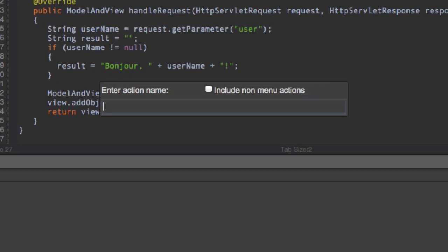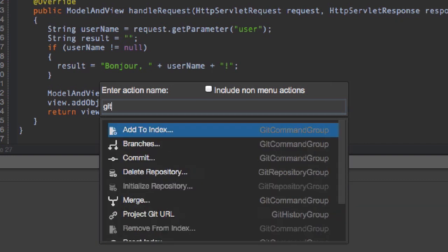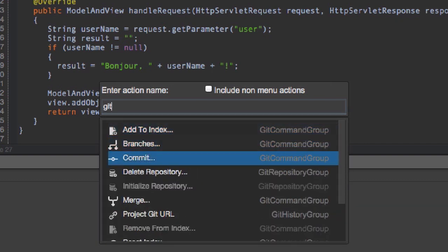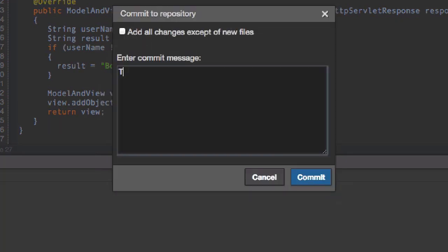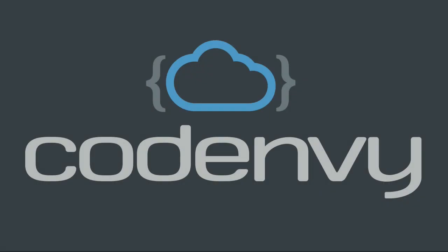Get to market faster, and release more frequently with Code Envy. Try one of our factories, sign up for a free account, or start a trial of one of our premium subscriptions today.